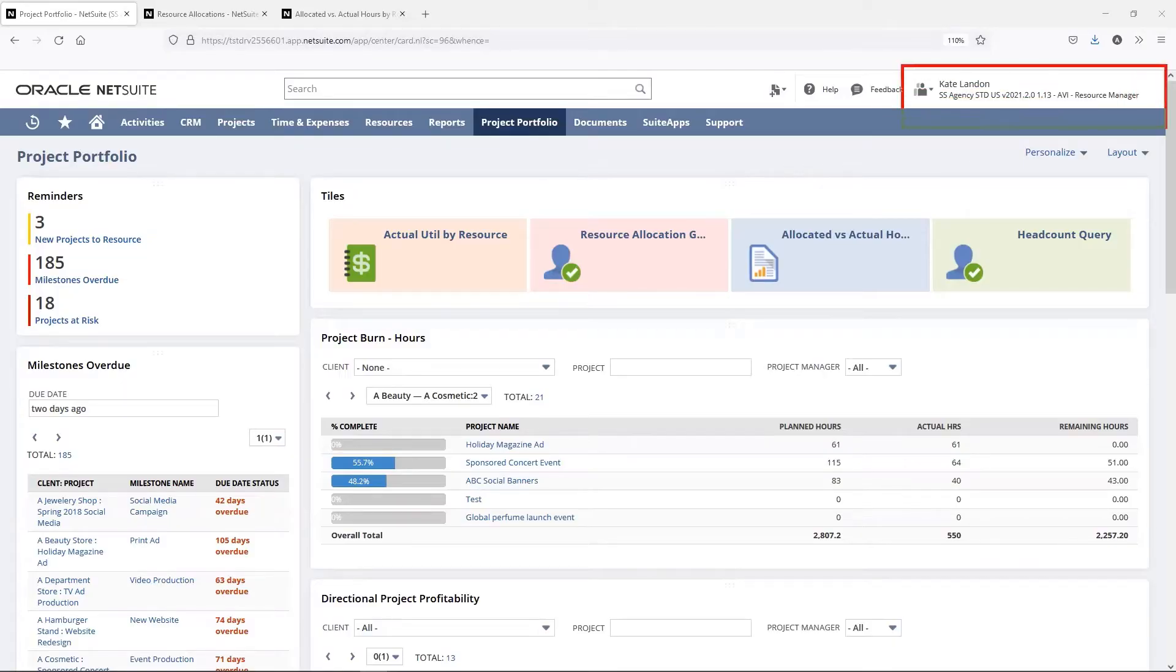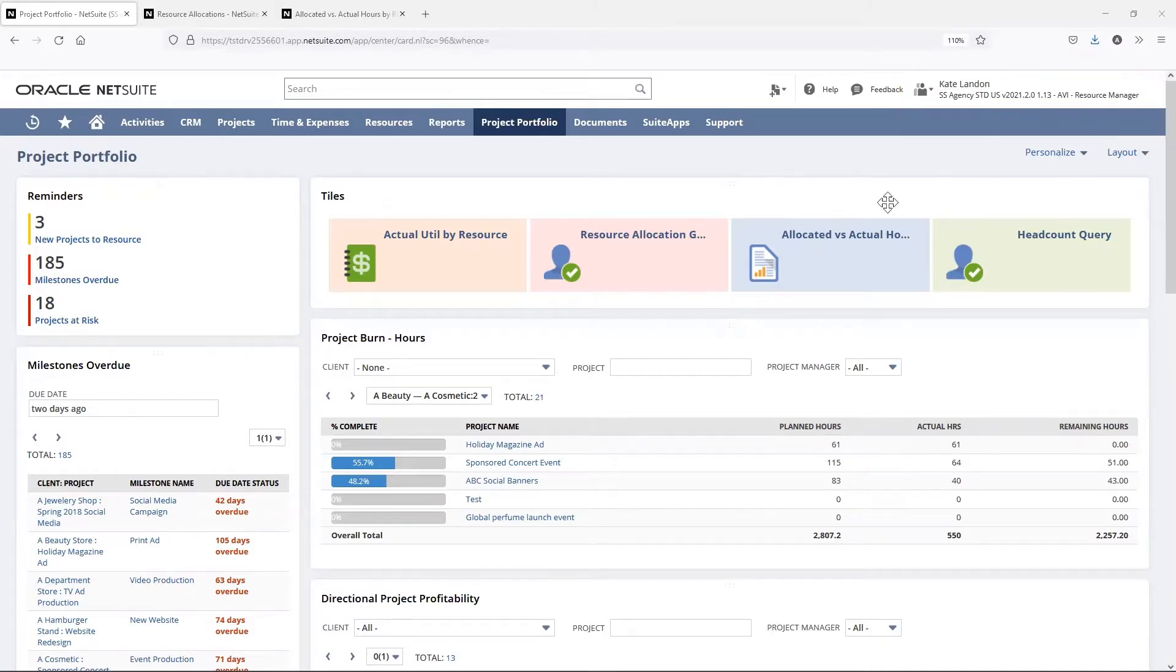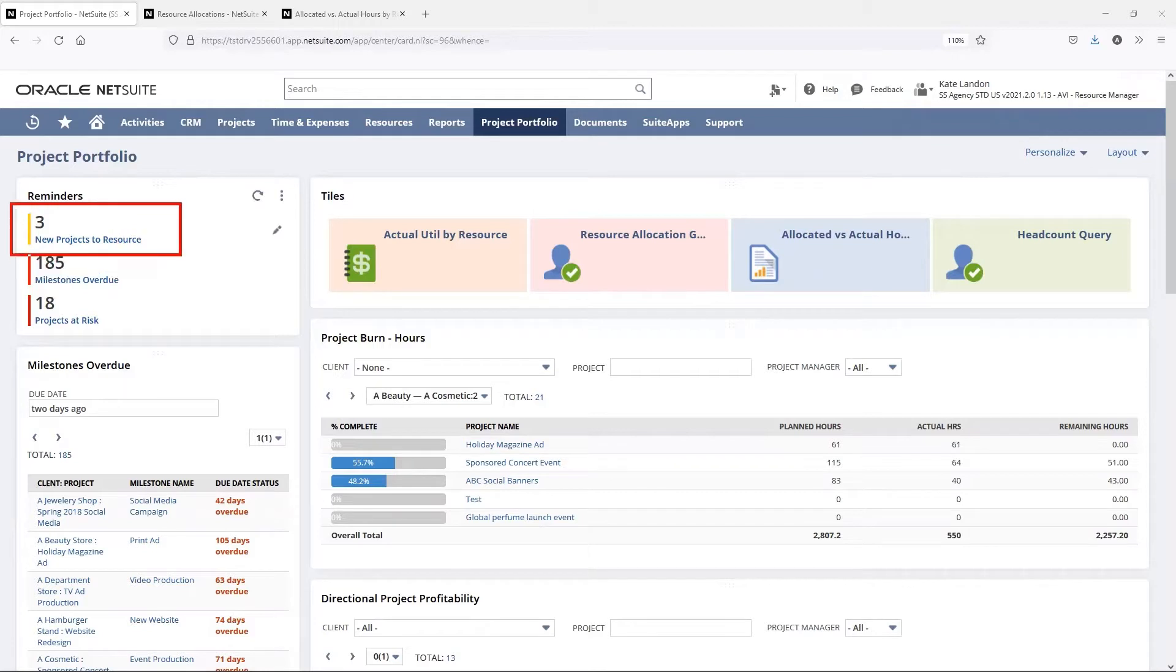As you can see on the top right corner, I am currently logged in as my resource manager's role. To the left on my reminders portlet, you can see that we have three new projects that require resources allocated to it.